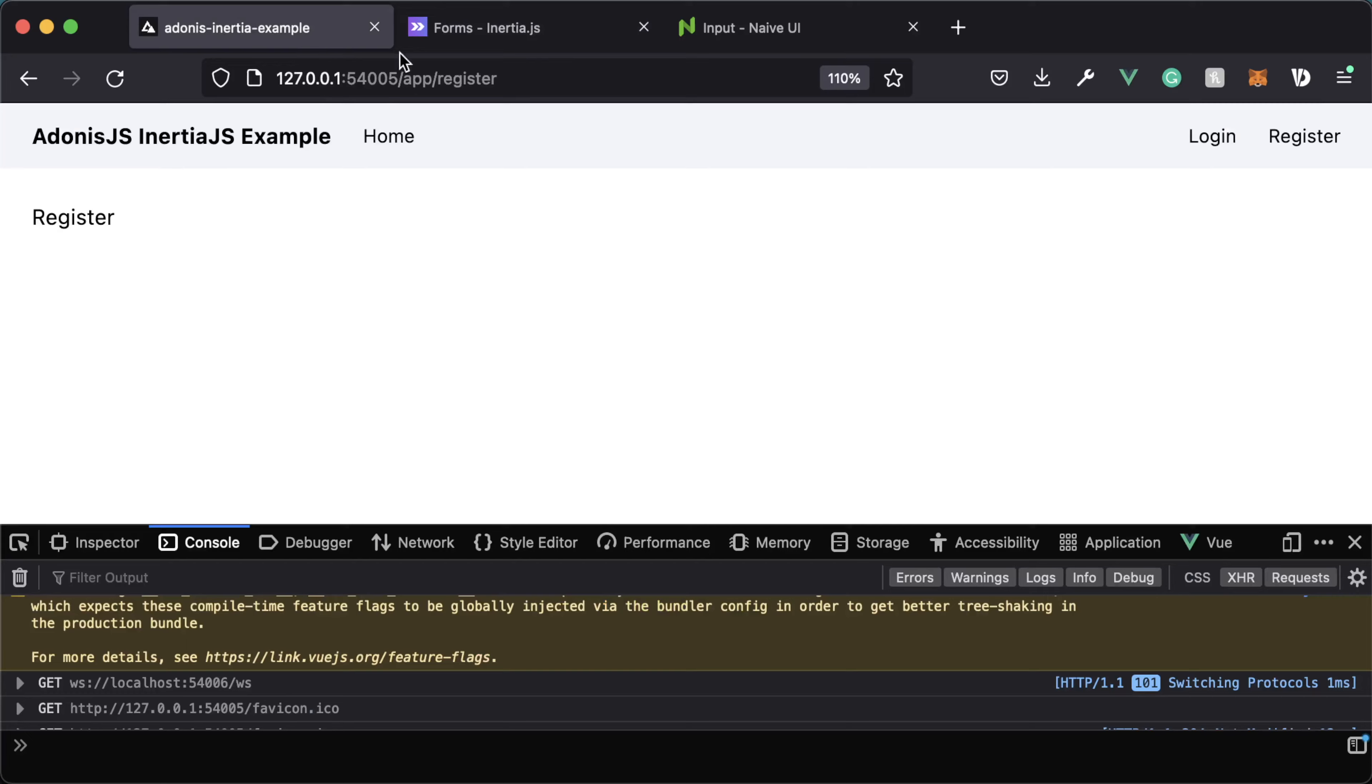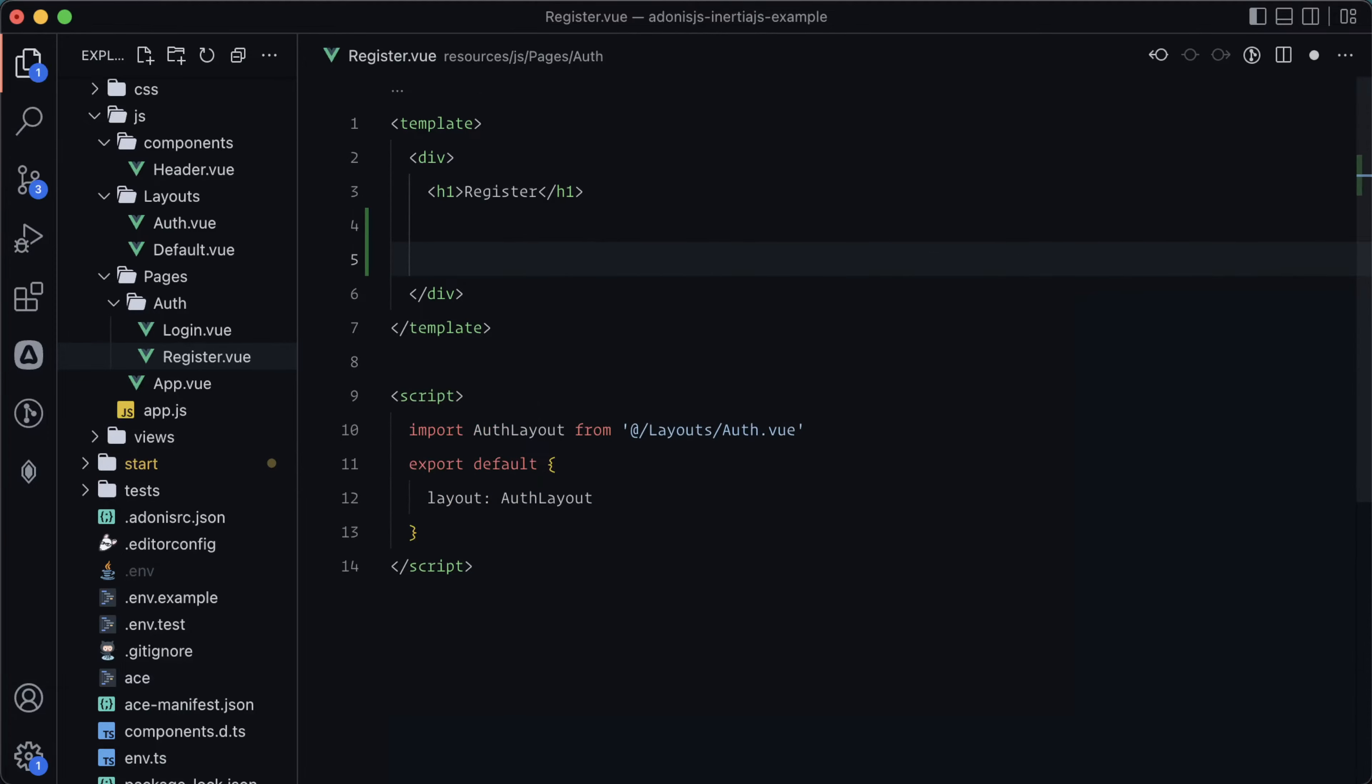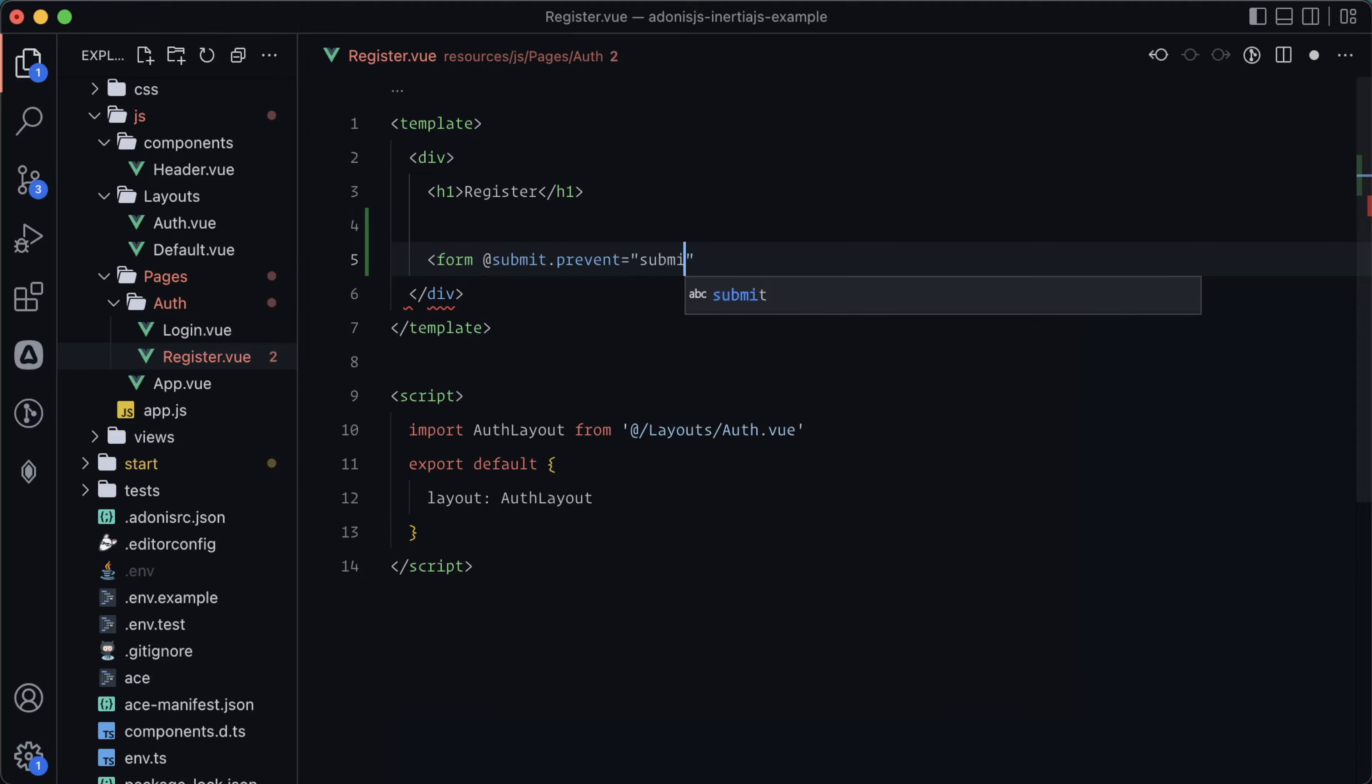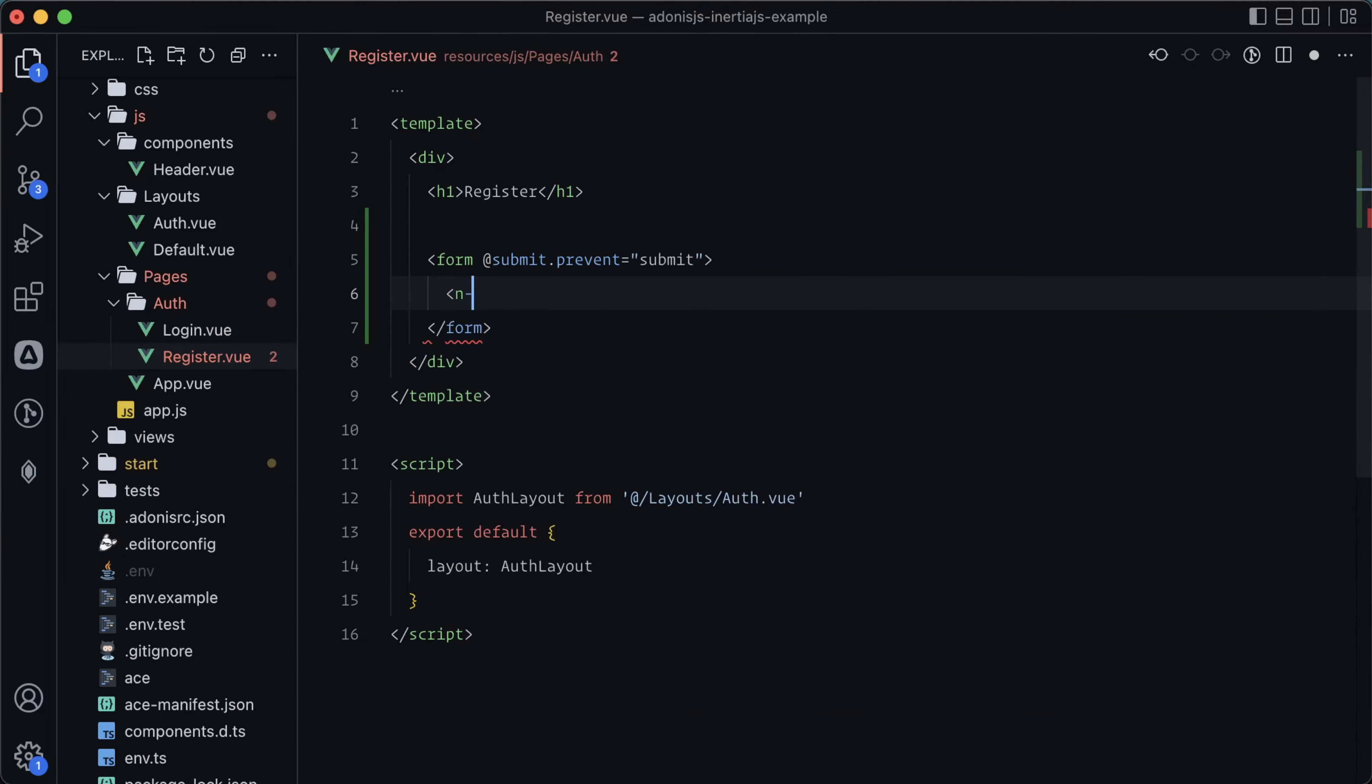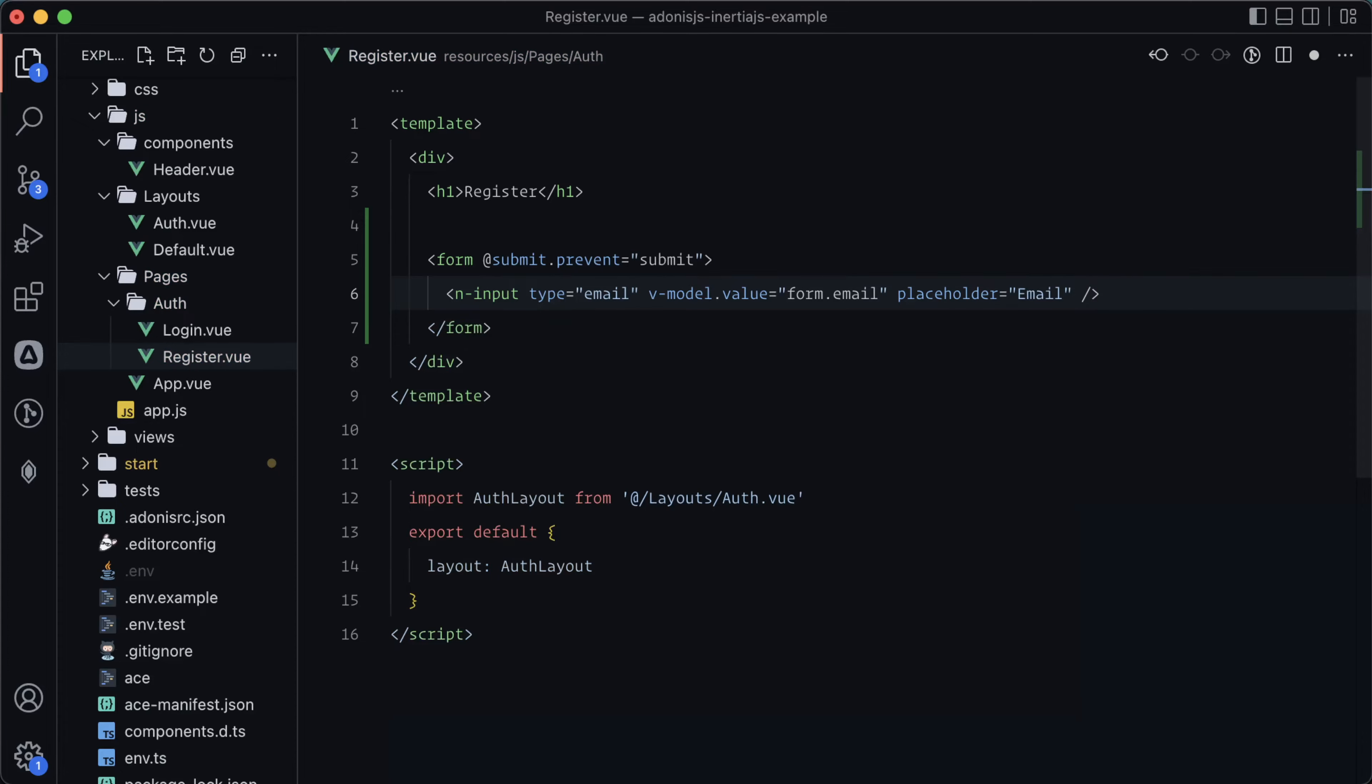Let's go ahead and recreate this using our registration form. Remember that we are using NAVUI, and it does have auto component registration. We can just add our form here with at submit dot prevent equals submit. Do our n form, and then let's add an input. Type here will be email. Vmodel value will be form dot email. And then we'll just add a placeholder of email so that we know what this particular form is, and add a margin bottom of three.